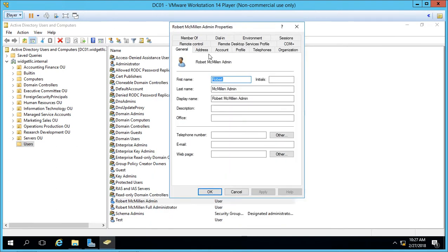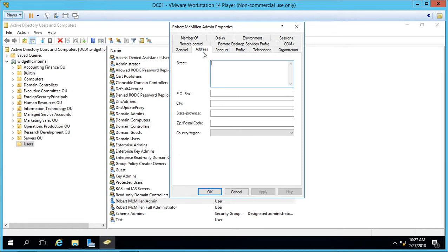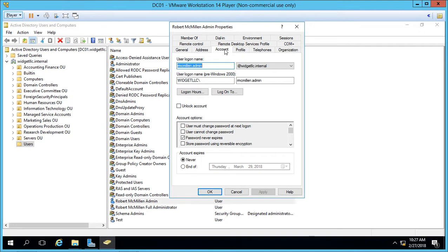In here we see we have options such as we can change the description, the display name, things like that. We also have telephone numbers and we can change the address here. If we go into the Account tab, we can change the logon name for the user so they can use a different logon name. We also see a pre-Windows 2000 option in case you have older Active Directory.